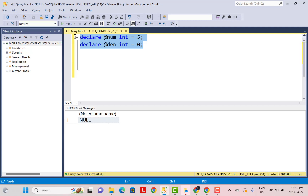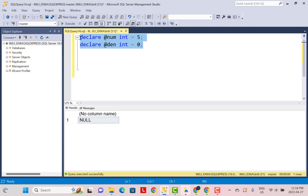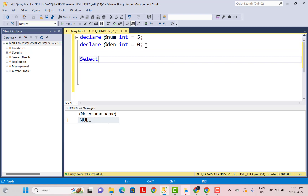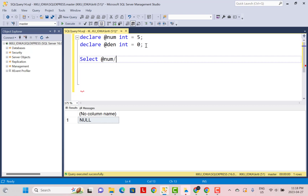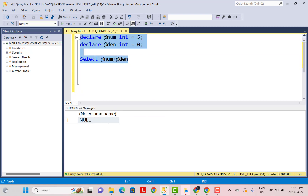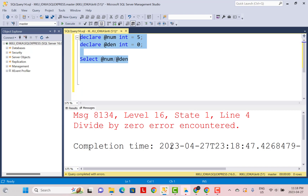When you're performing a division operation, you're likely to run into a divide by zero error when your denominator is zero. For example, in this test data, we have declared two variables. The numerator is five, the denominator is zero. If we simply try to perform a division — select numerator divided by denominator — we encounter the divide by zero error.